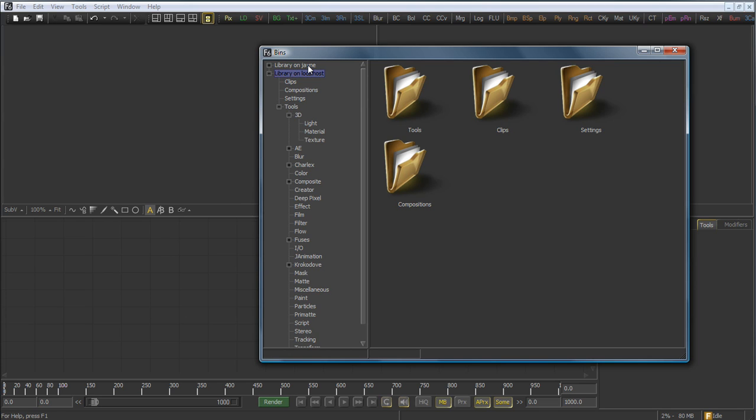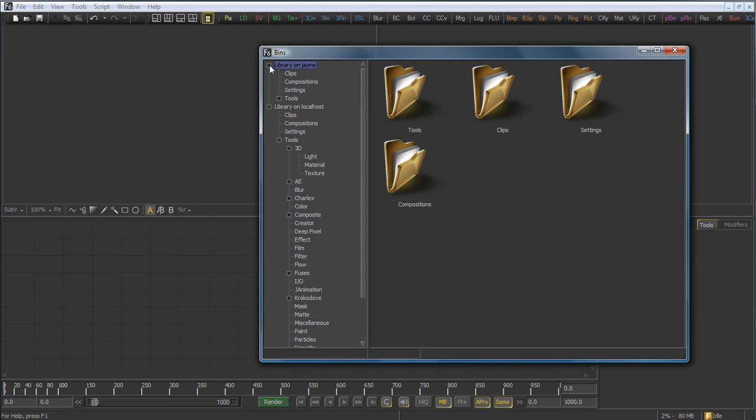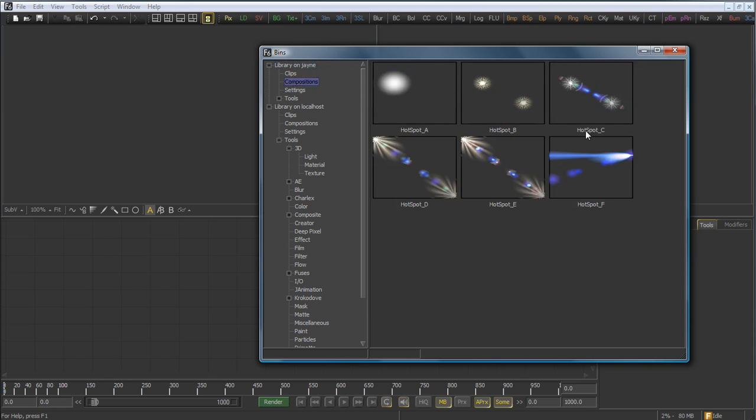In this case, you can see that we've already configured our library on Jane, and so we also have these folders here. Since Jane is a system accessible to all of the systems on the network, every artist will have access.